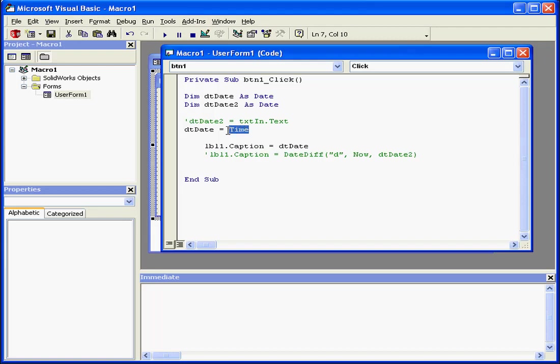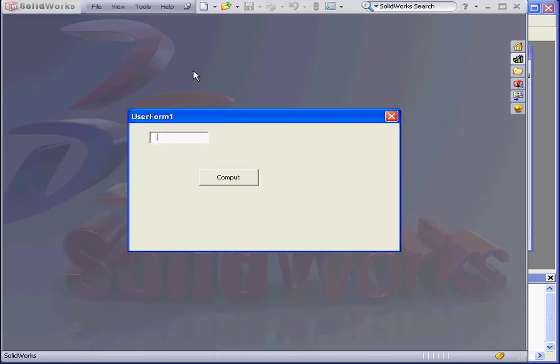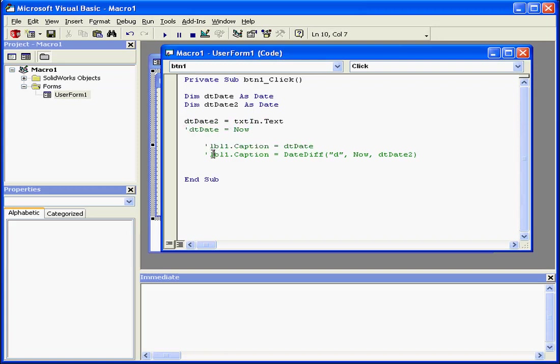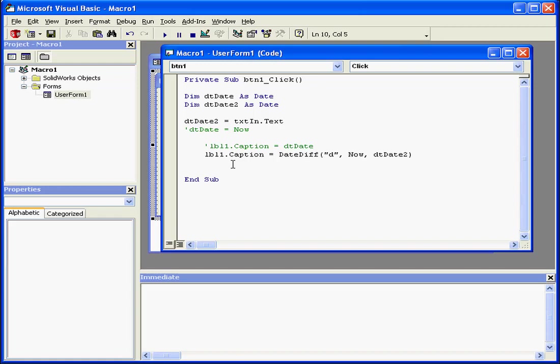Another function is called now. This function returns the current date and time. Another date function we'll look at is called dateDiff. This function returns a number of time intervals. For example, one day is 24 hours or 24 time intervals.